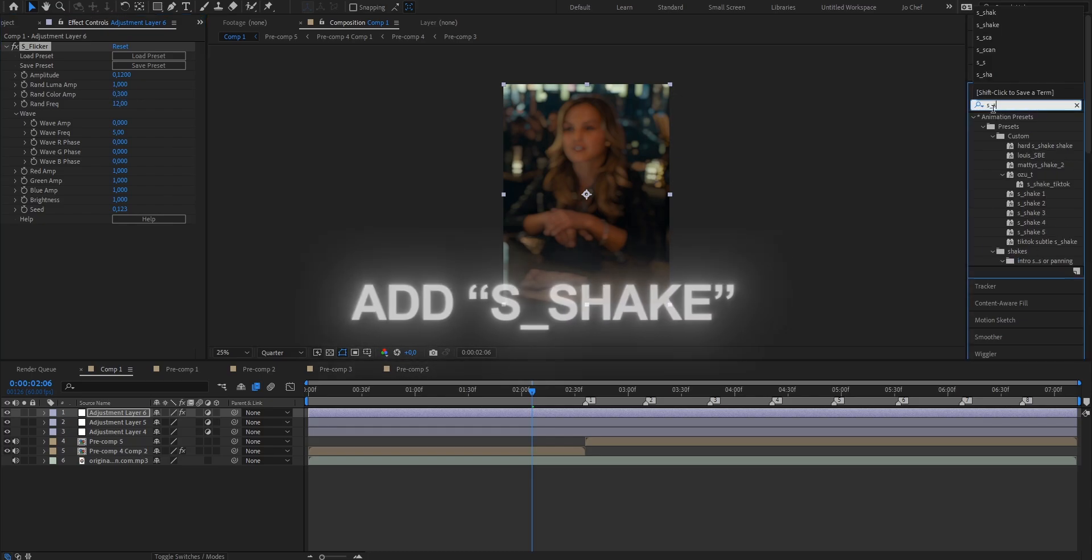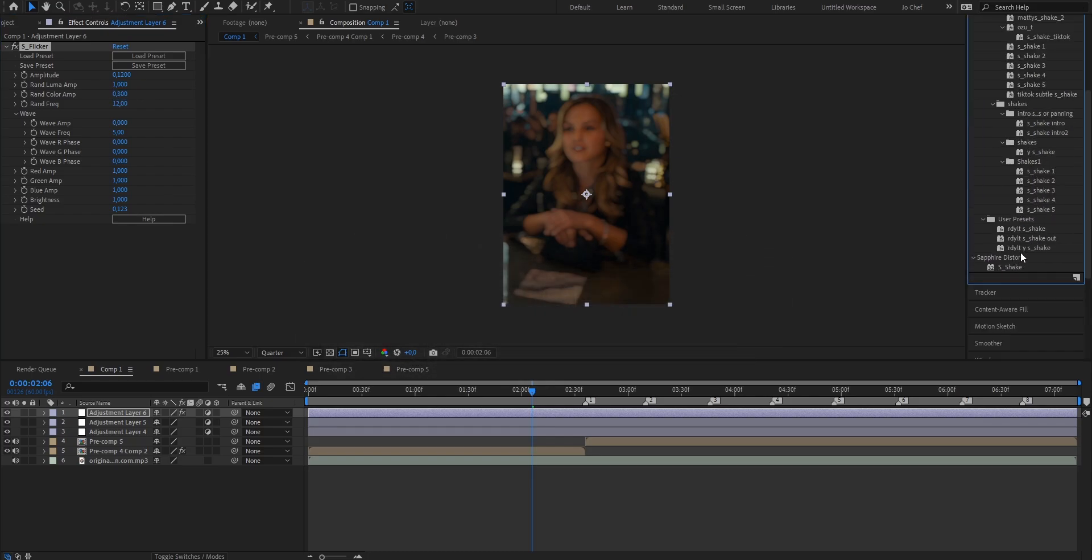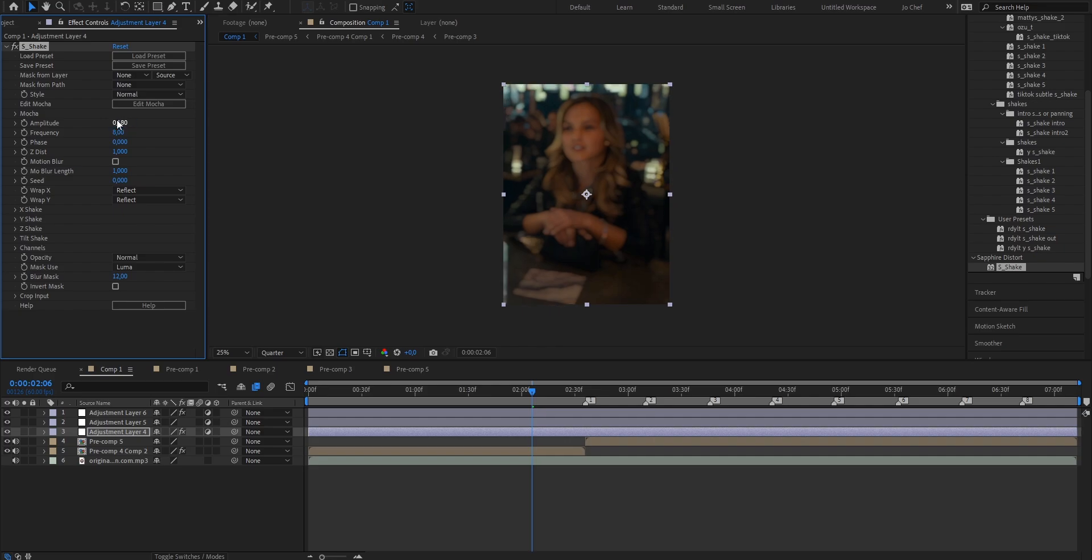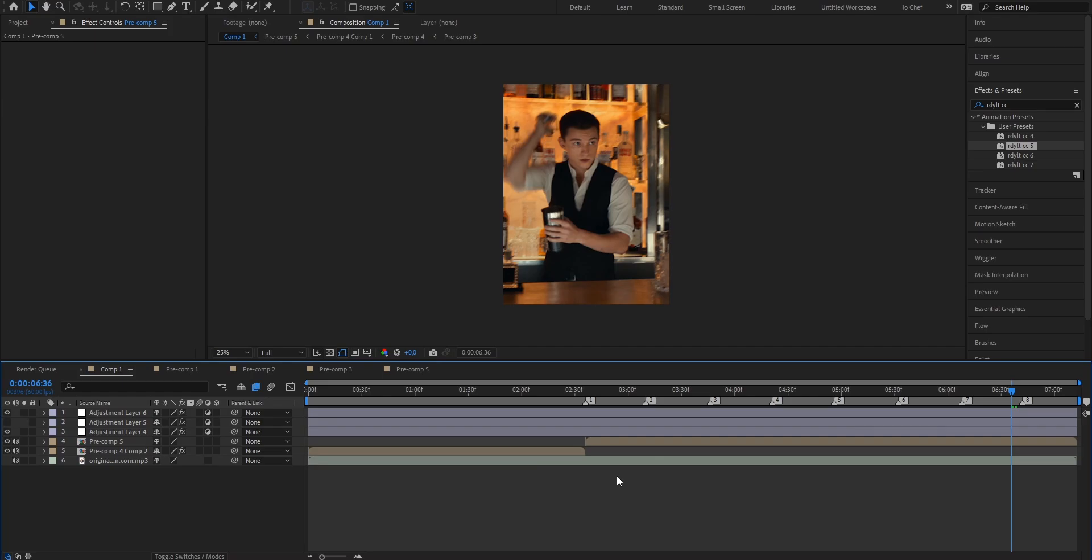Now I'm going to add a panning. To do that just search S underscore shake. Add it onto the bottom adjustment layer which is pretty important. And then again I'm going to keep it a bit smooth because it fits the style of velocity edit. So I'm going to put the amplitude to 0.18 and the frequency to 2.5. Now also enable motion blur so it looks a bit smoother.